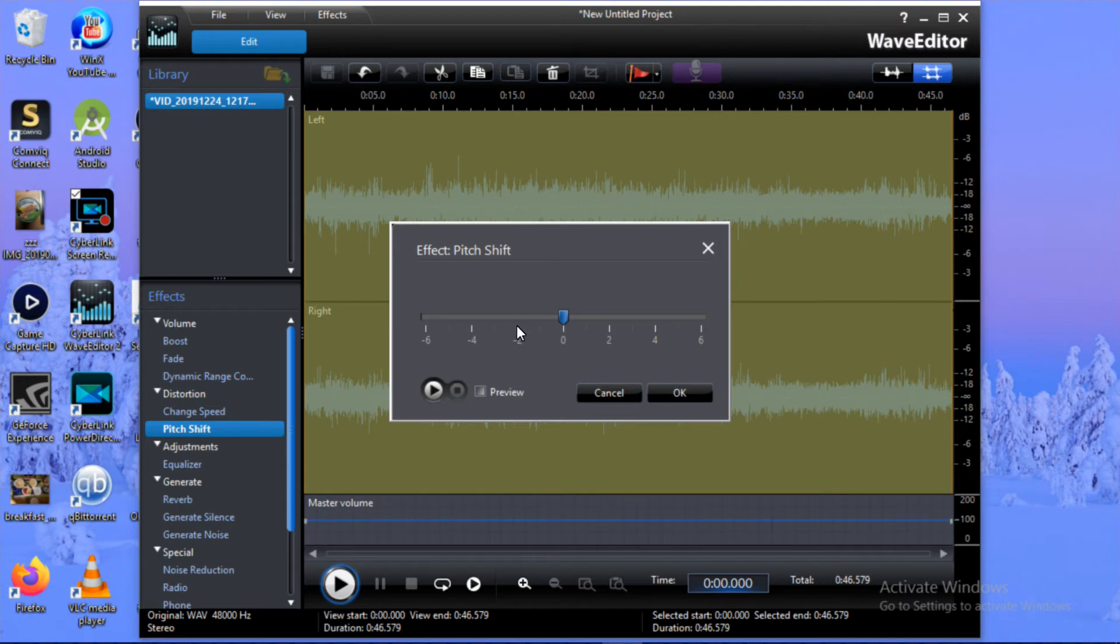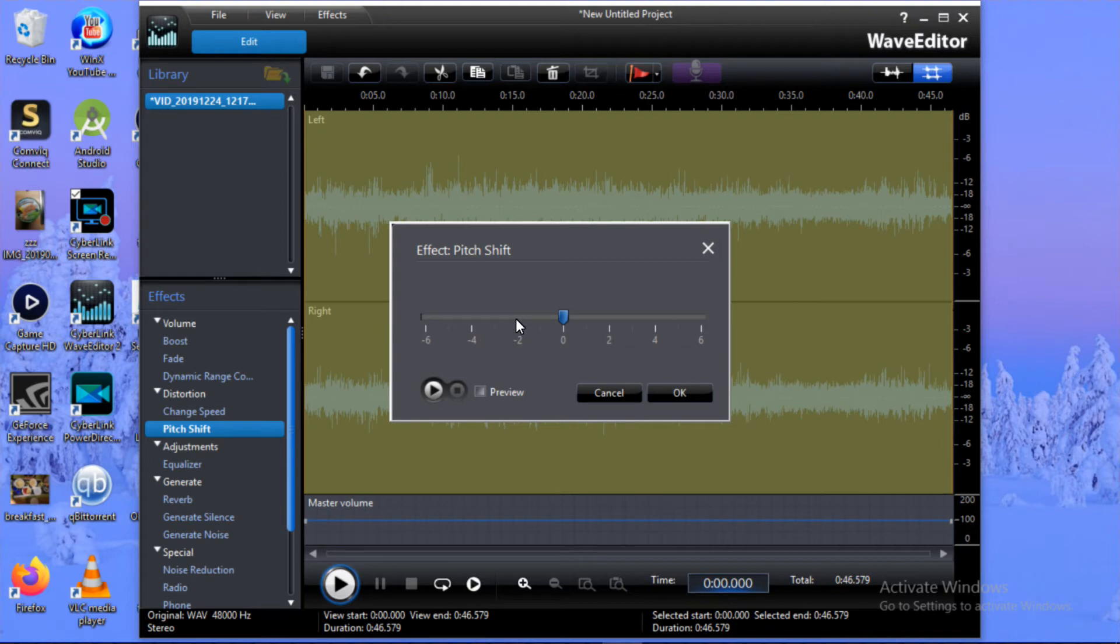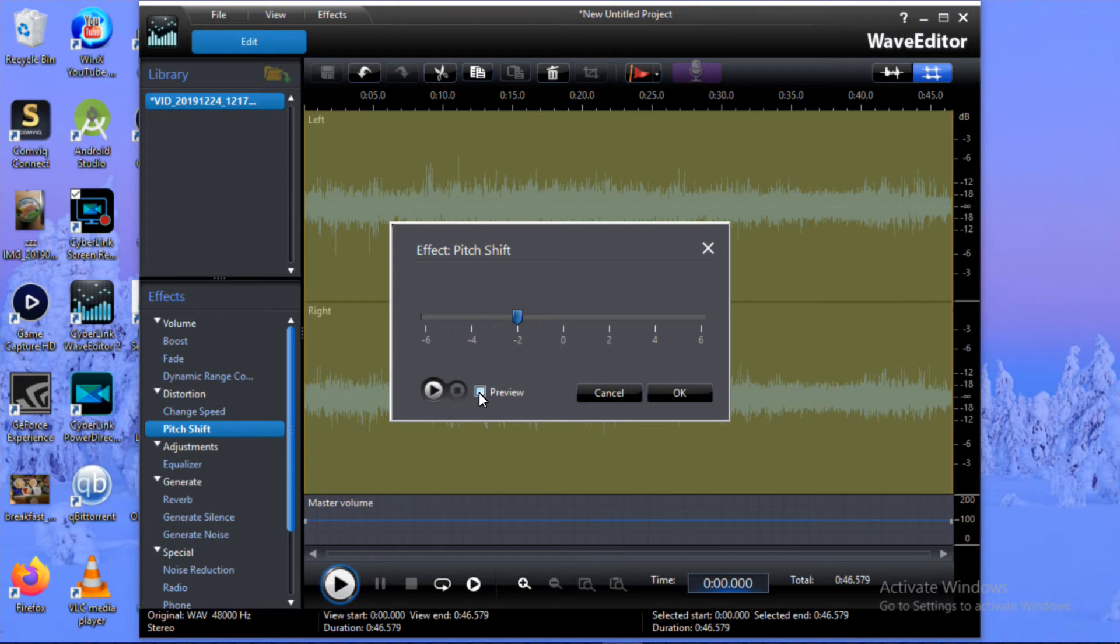I'm going to go to minus two. Let's hear how it's going to sound. You didn't hear the difference? I know why, because I didn't tick on Preview.